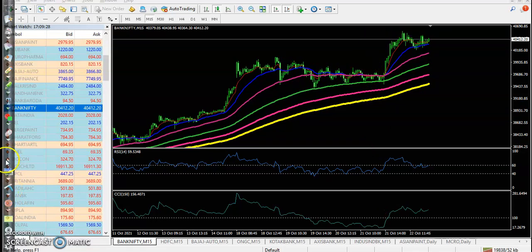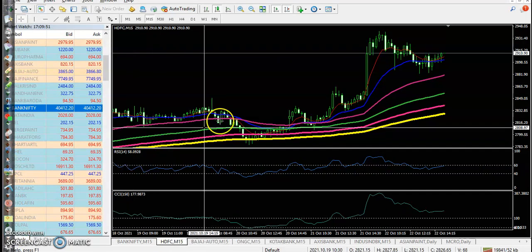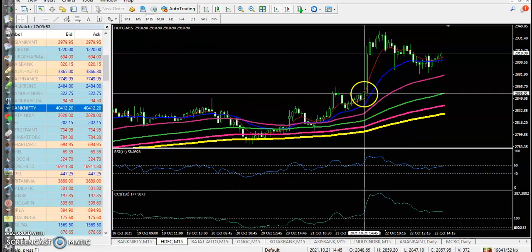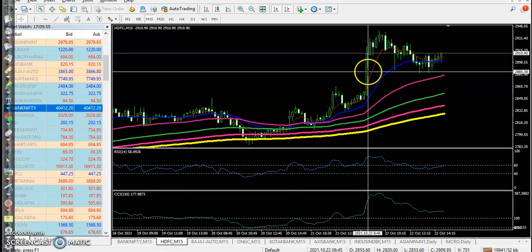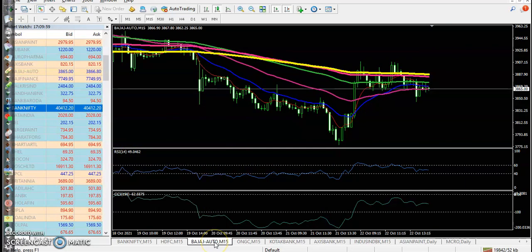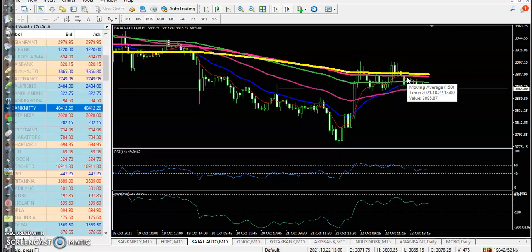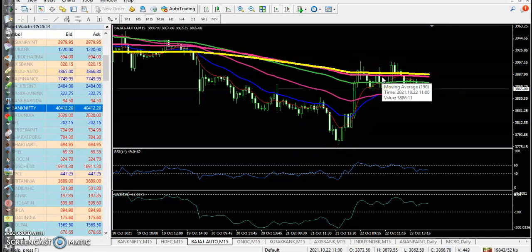Looking at the top gainer stock HDFC, they formed a very large candle so we are not able to enter here. Another one is Bajaj Auto — price was running in a downtrend with moving averages arranged sequentially toward the downside. Finally, price hit the 200 exponential moving average, so we are not able to enter here either.